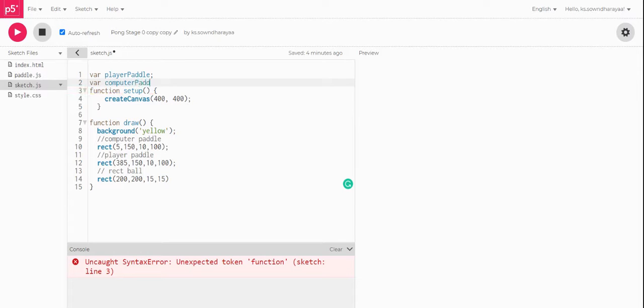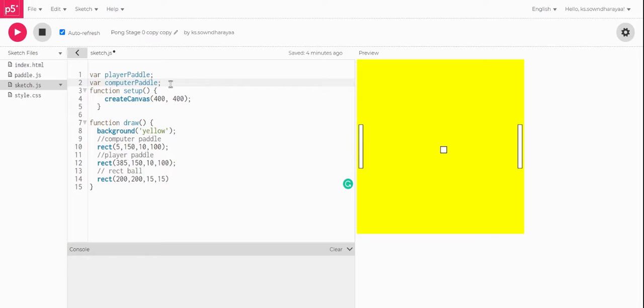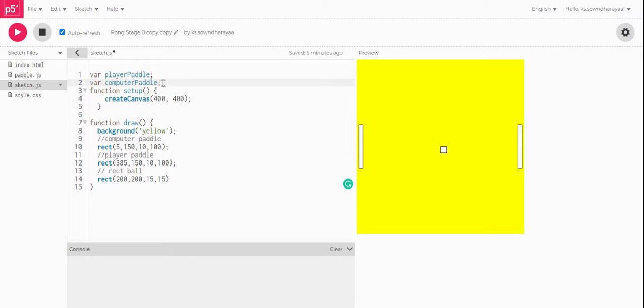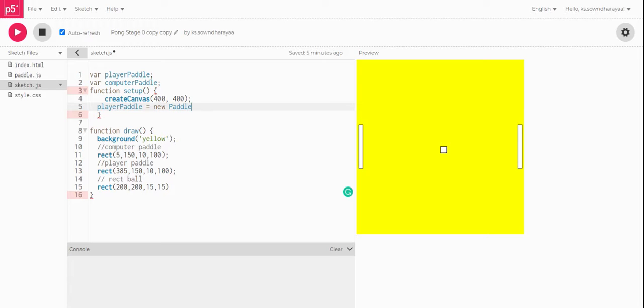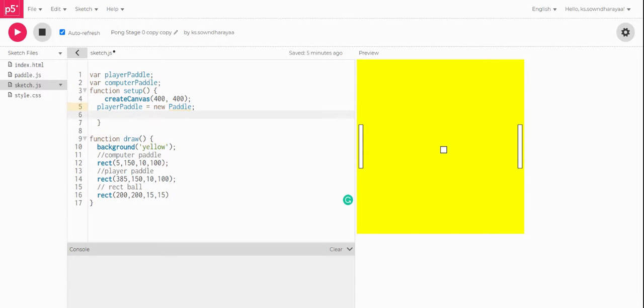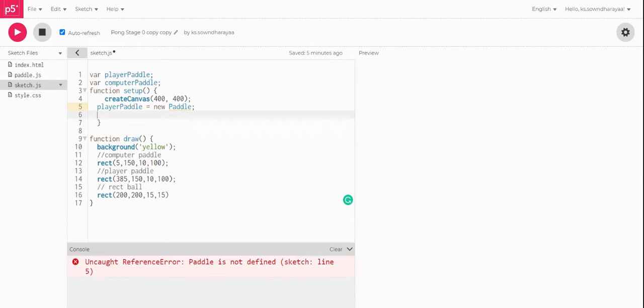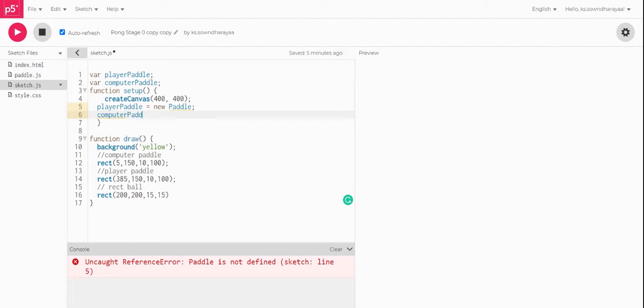Computer paddle. So this is done and we will do the ball later but for now we will do the player paddle and computer paddle. Now we will write the code for player paddle. So first of all in this setup we are setting up. We will write that player paddle is a new Paddle because we are creating a new paddle for it. Now we will write computer paddle equal to new Paddle.